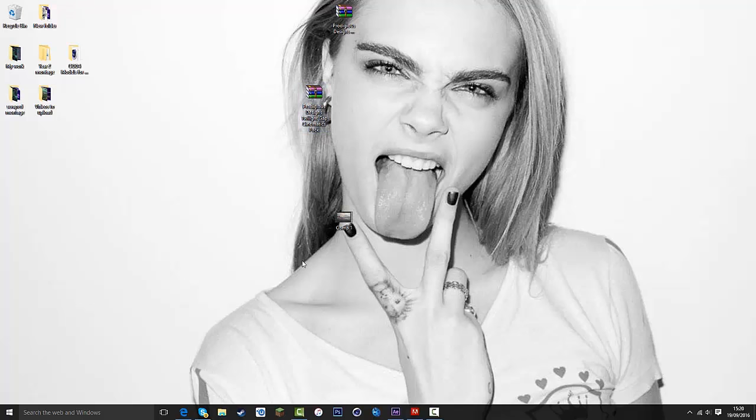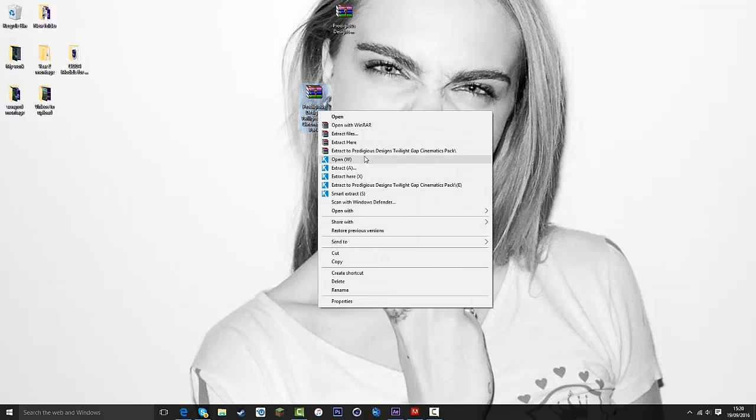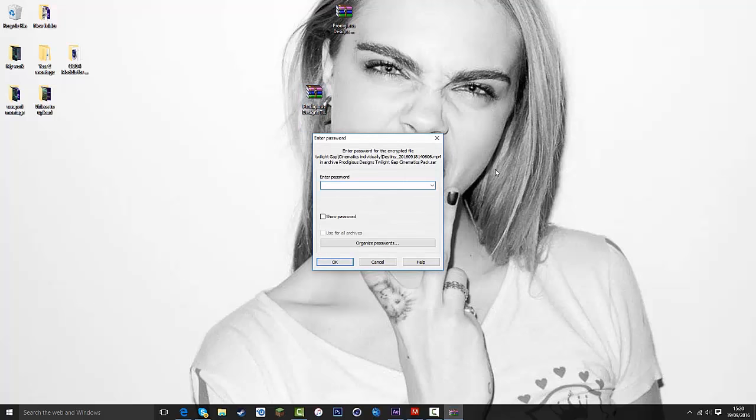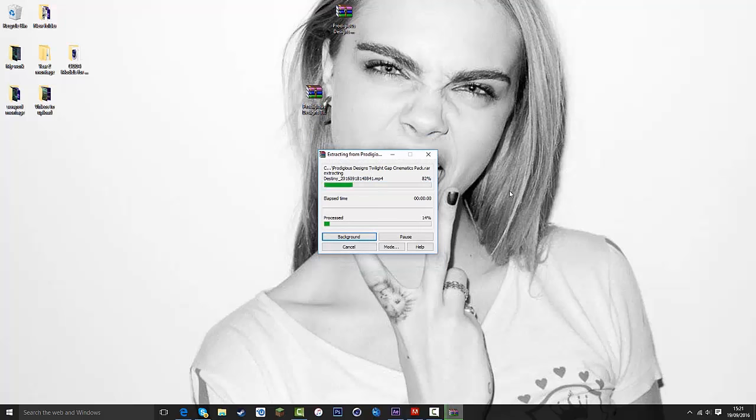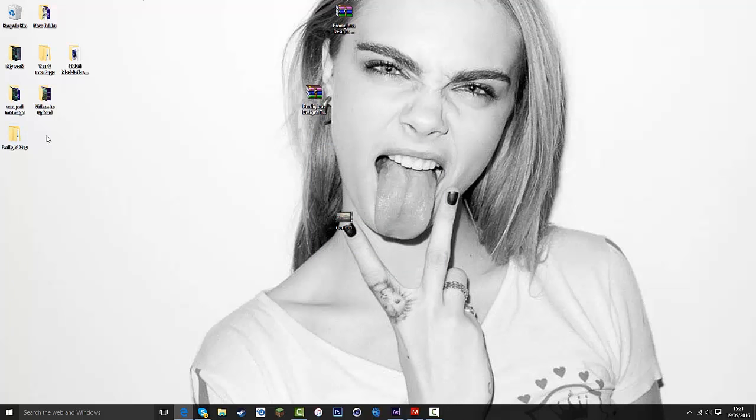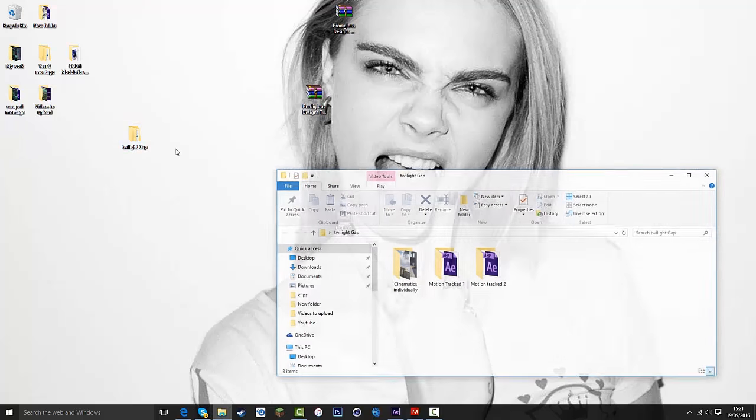So you obviously need WinRAR, go extract here and I've actually put a password on it. I'll put it in the description but it's ProDesigns, it should extract, let's have a look in here.